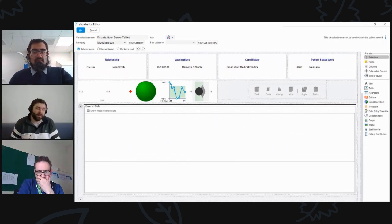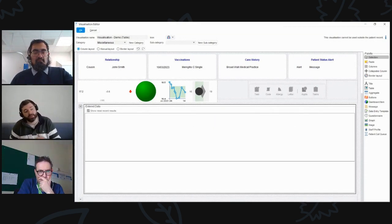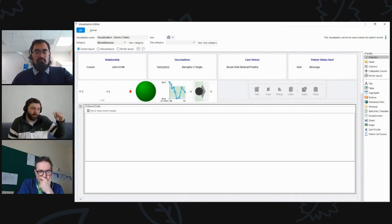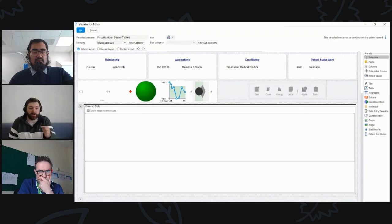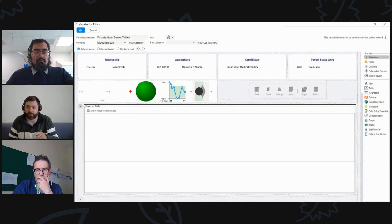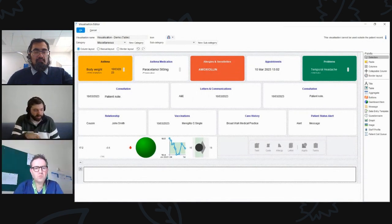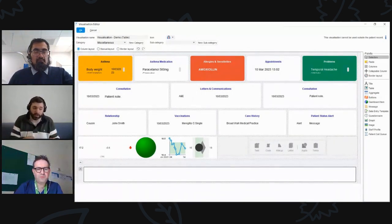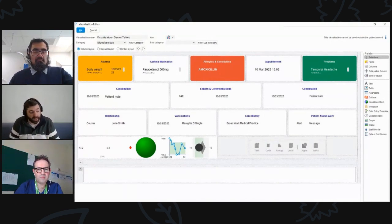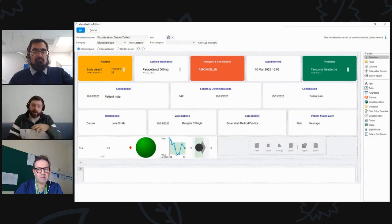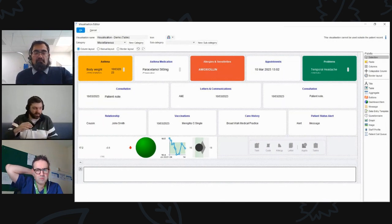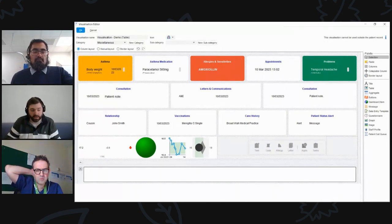With the data entry template option, you can add either the latest entry of that template to display, or show all previous readings. This works the same way as selecting a data entry template in your clinical tree — you can choose appropriate dates and get either an aggregate or graphical view. I've placed this in a collapsible column so it's minimized by default. Similarly, a questionnaire component can be added, showing the latest completed questionnaire or all questionnaires of the same type — for example, a falls assessment. Those options are dynamic, allowing right-click navigation to perform the questionnaire again.